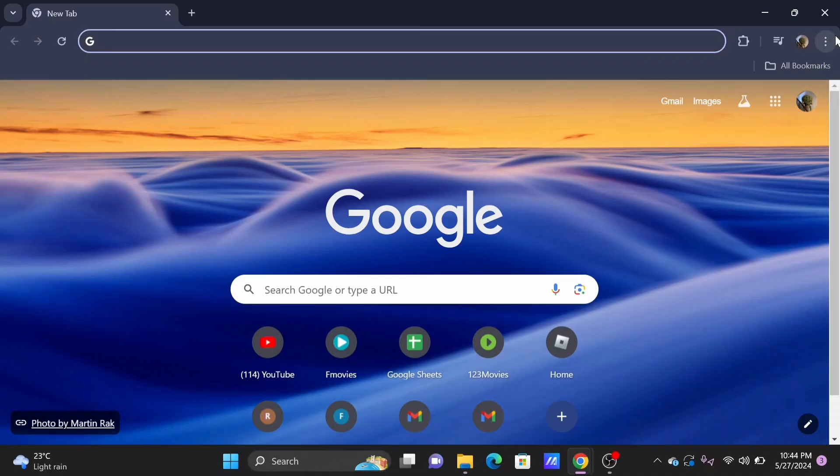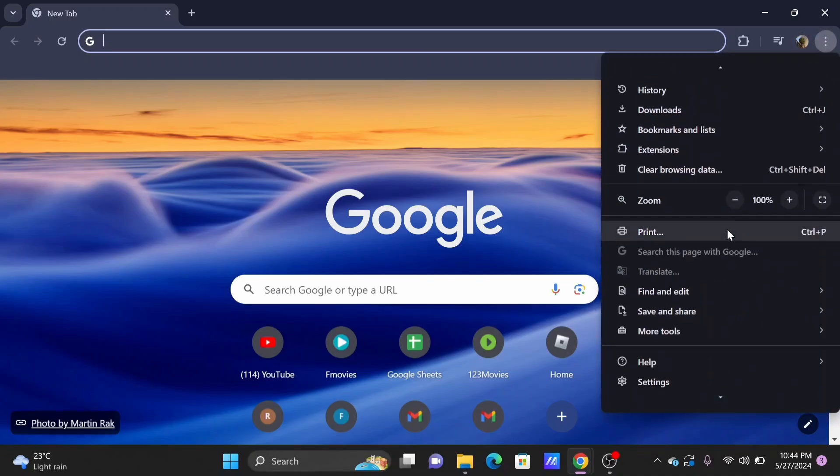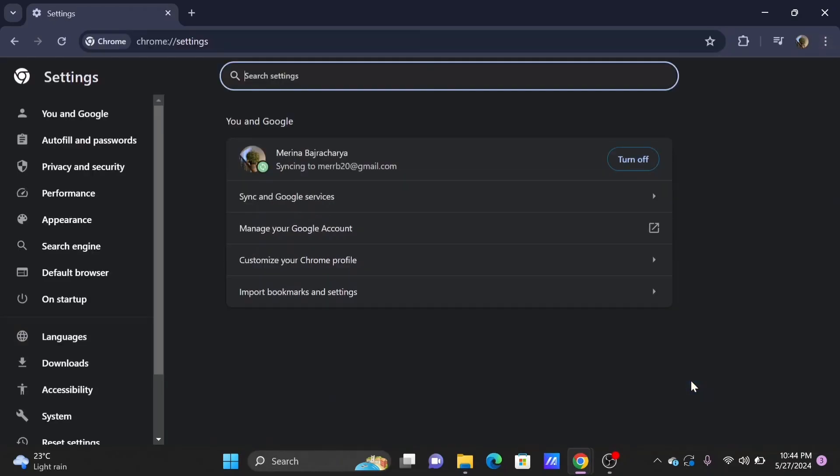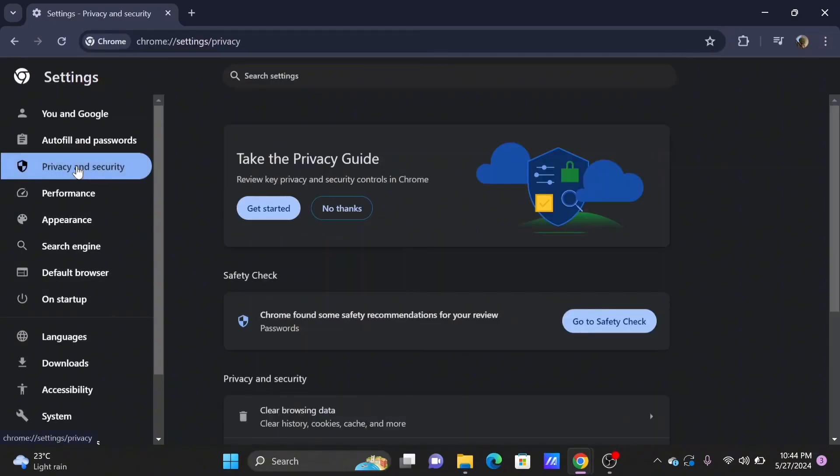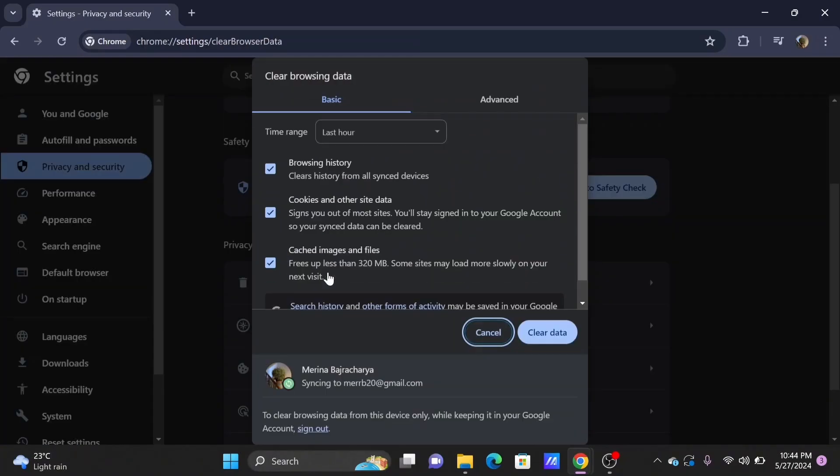In your Chrome browser, tap on the three dots. From the list of options, scroll down and select Settings. From here, check out your Privacy and Security. You need to clear your browsing data.